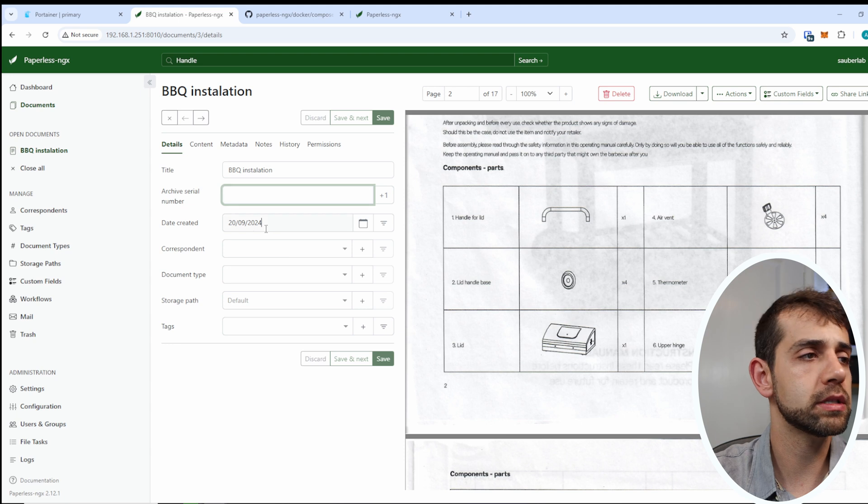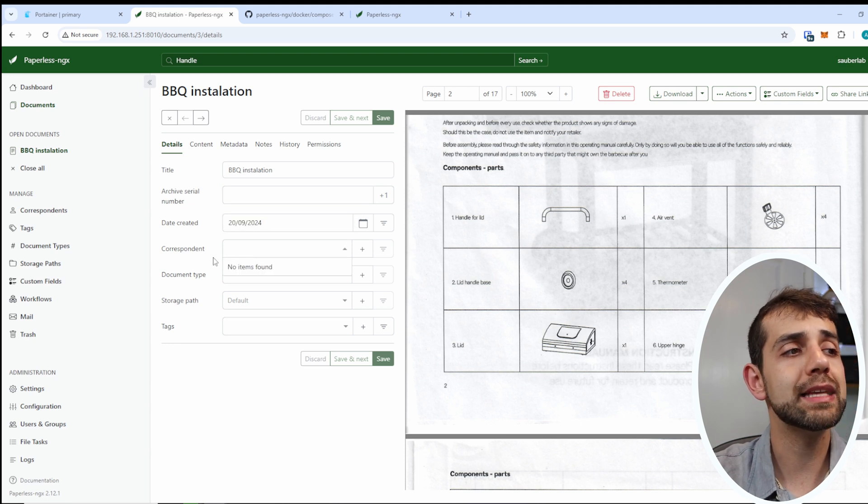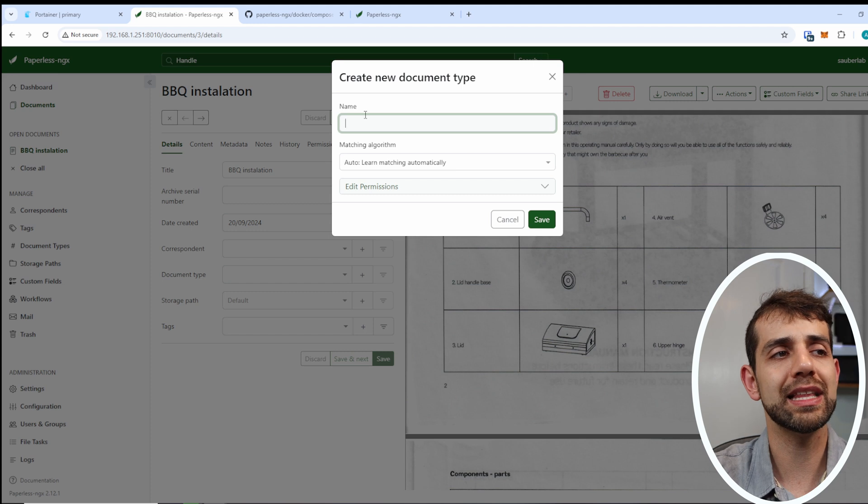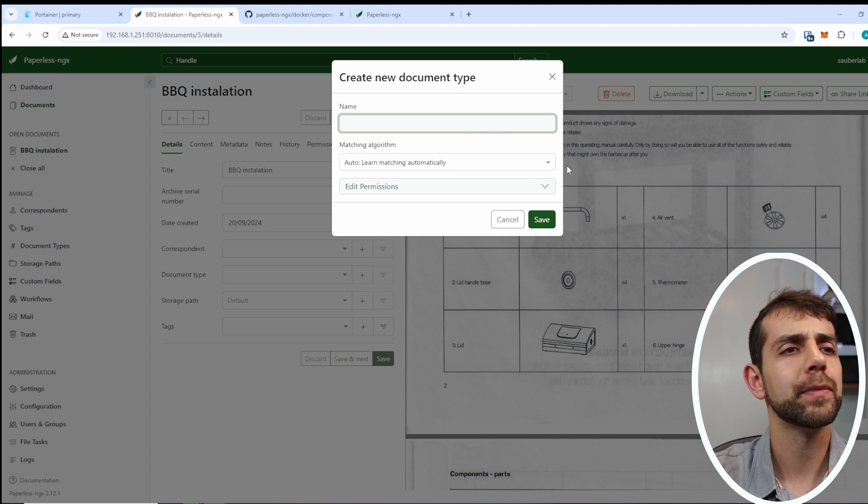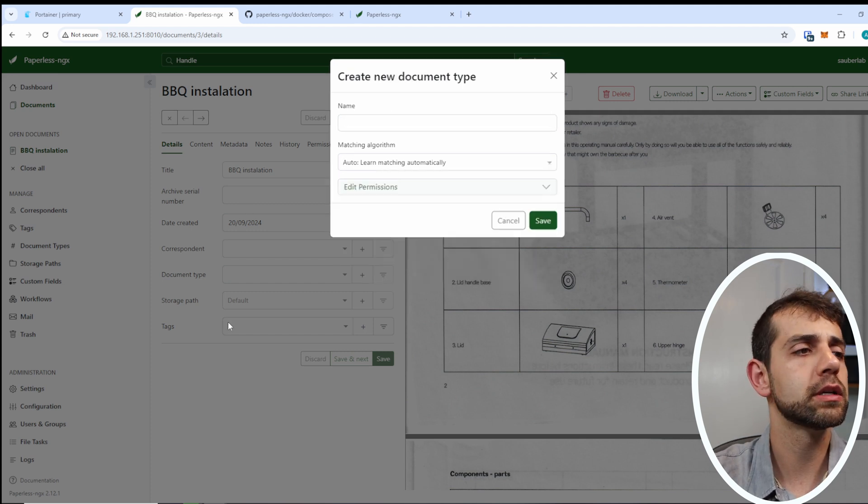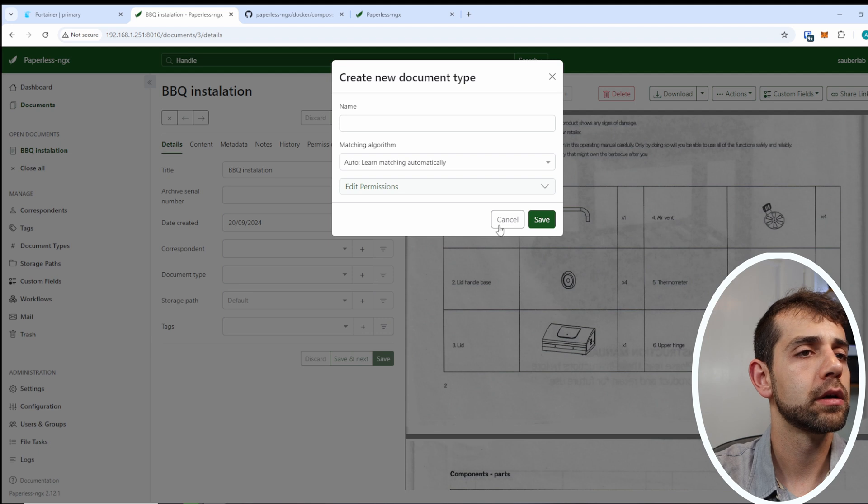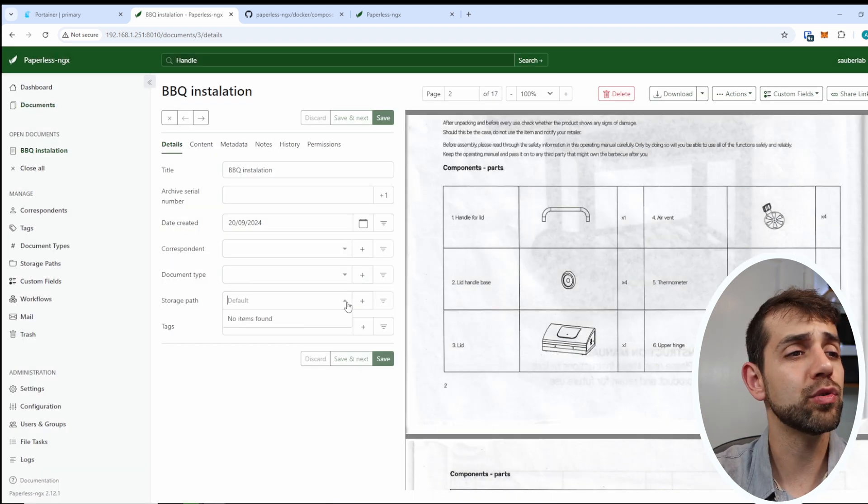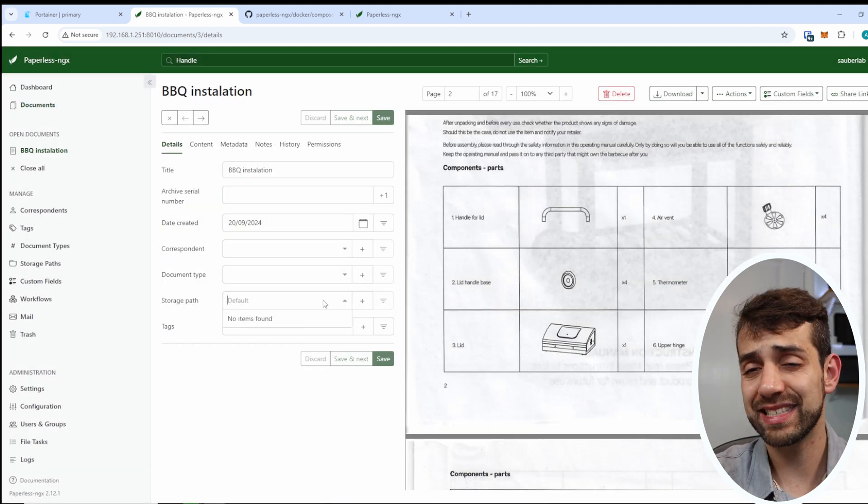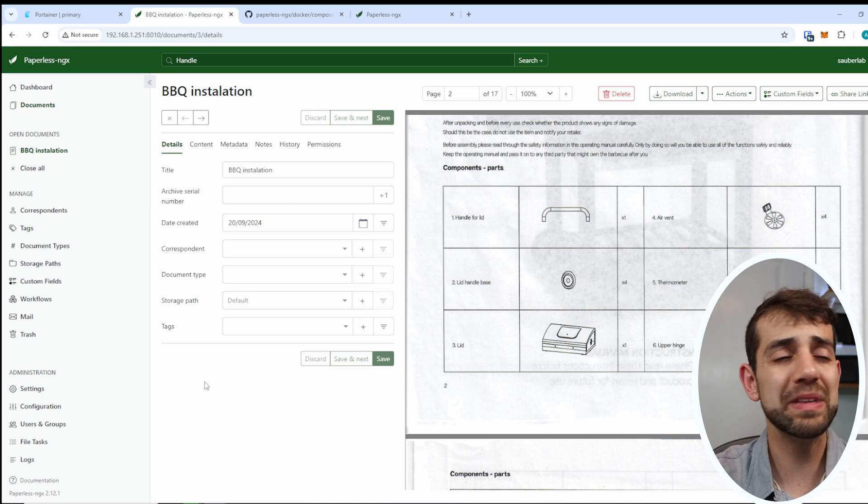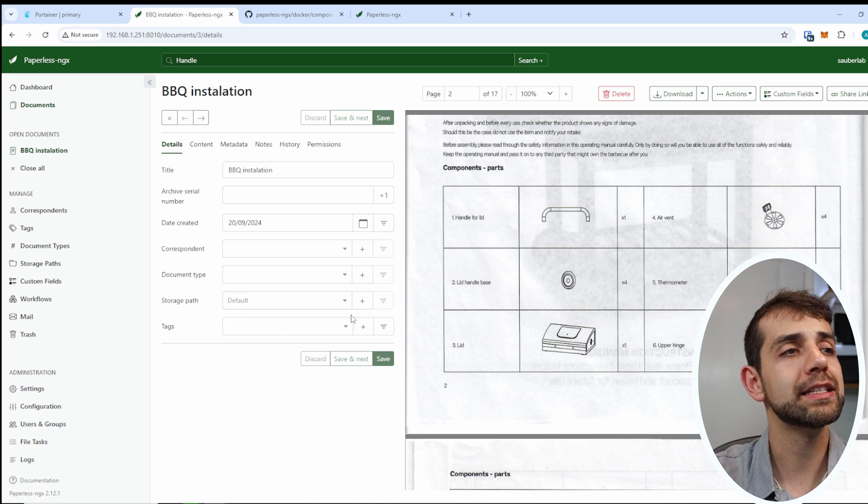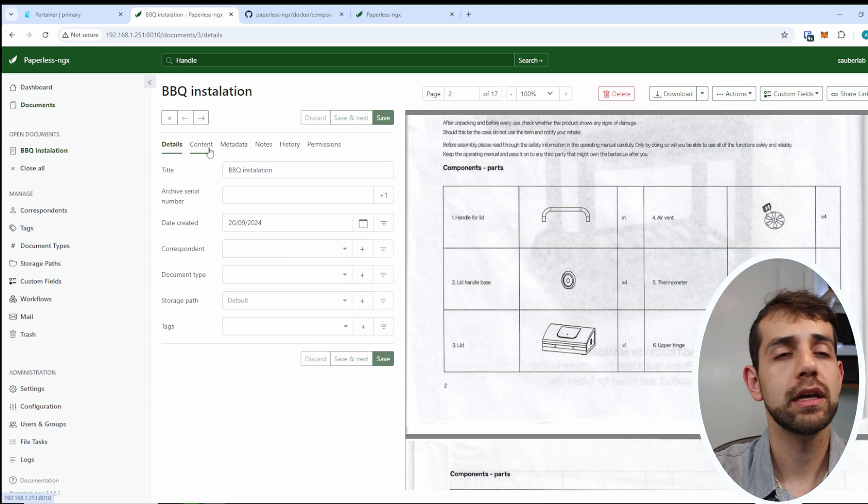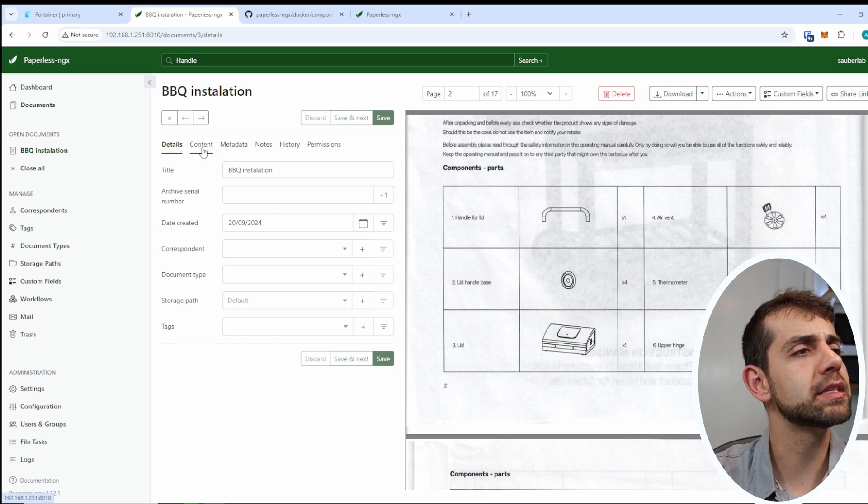Here I have the name, serial numbers, date that was created, some correspondence, some type of documentation. Let's say that I want to write some type and the way that I will search it. Also my storage, in this case will be default. If I want to set a specific storage path, I need to select here, some targets, and one thing that's impressive is the content.